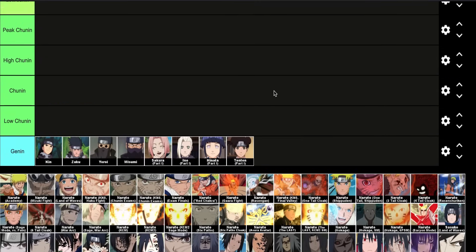I didn't want to include Academy Naruto. He could go in the lowest tier, but we never really see him fight anyone — we just know he's last in his class, which really has to do with not being able to control his chakra and just being a class clown. So I didn't feel comfortable placing him.